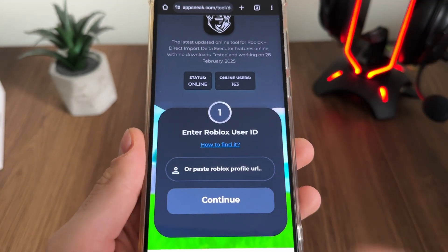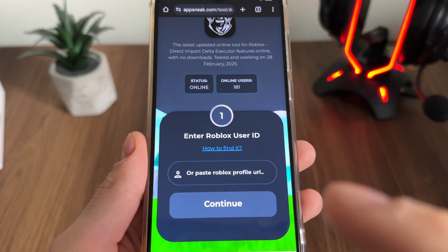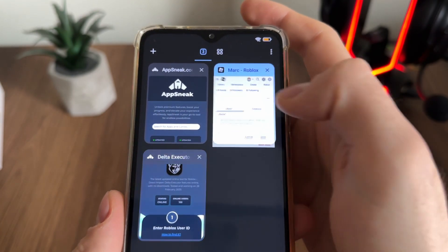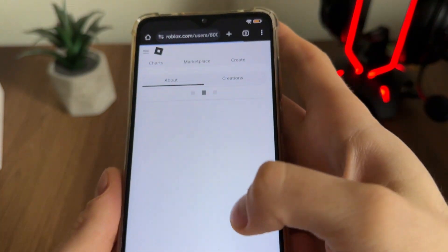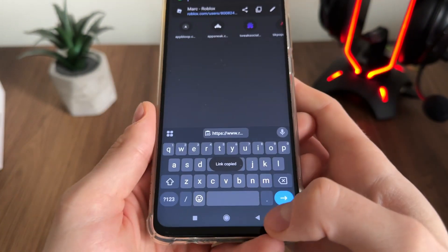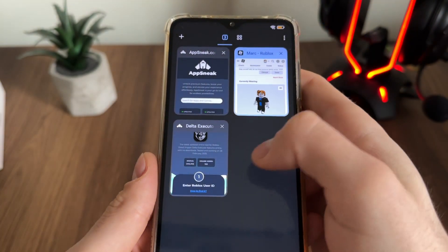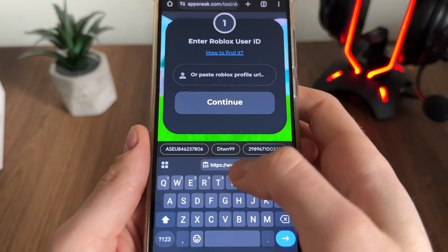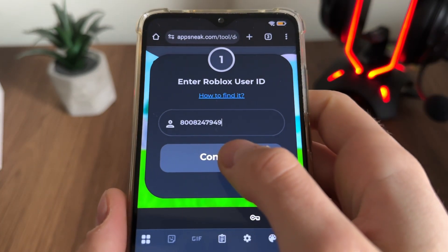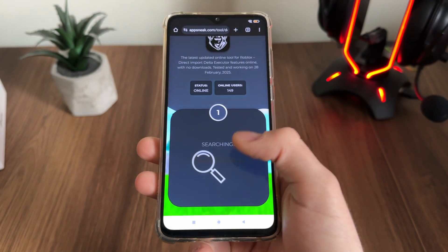To enter our Roblox user ID, we will have to copy our Roblox user profile URL from roblox.com. So log in and go to your Roblox user profile and copy your profile URL. Get back to the tool and paste your URL — it will extract your user ID. Click Continue and allow up to five seconds to find it.